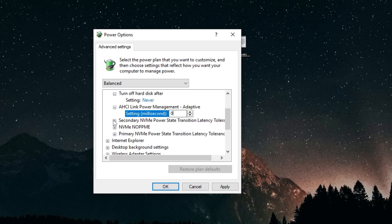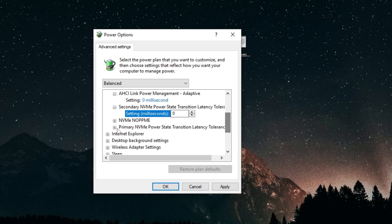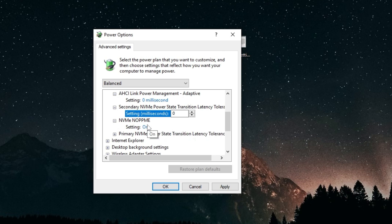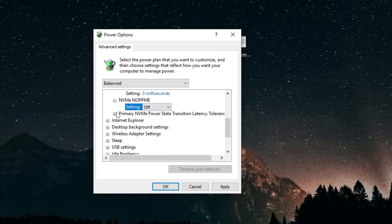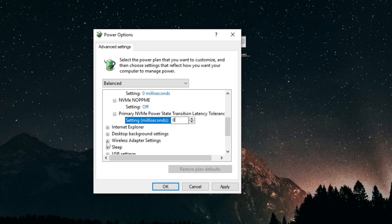Secondary NVMe power state latency tolerance, set that to zero. NVMe NOPPME, set that to off. Primary NVMe power state transition latency tolerance, set that to zero.